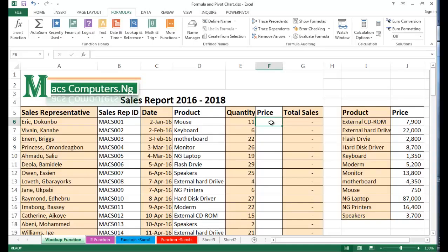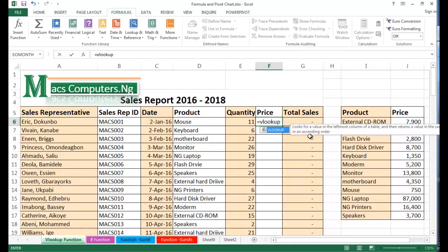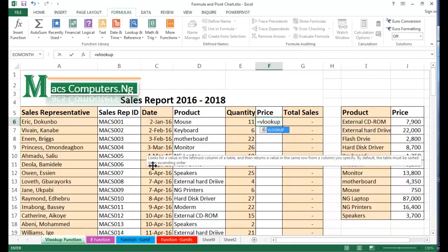The time-consuming way to go about it is to fill in the prices one after the other. But we want to do this with the help of the VLOOKUP function. Like every other function, it starts with an equal sign, followed by the function name — that's VLOOKUP. The description says: it looks for a value in the leftmost column of a table, then returns a value in the same row from a column you specify. By default, the table must be sorted in ascending order.